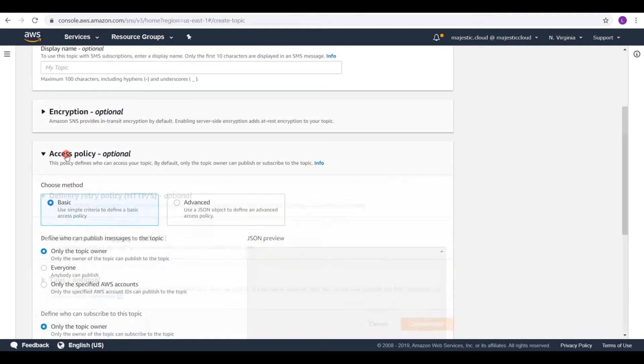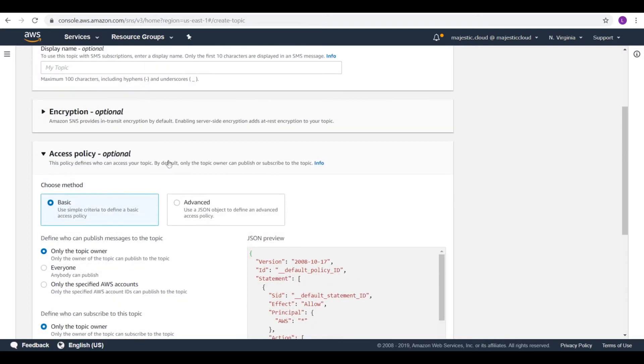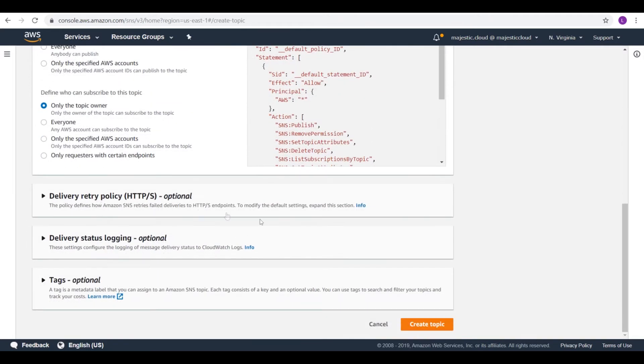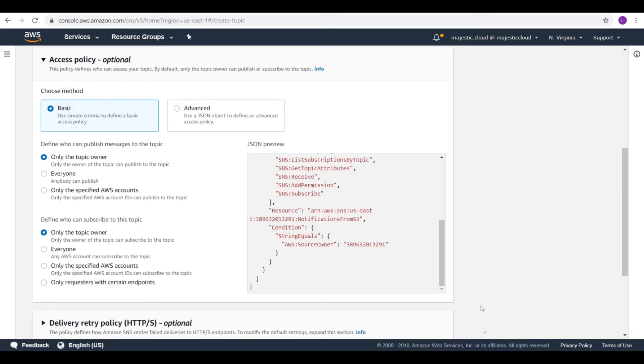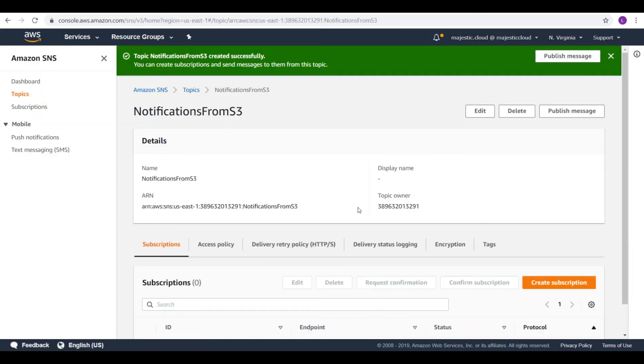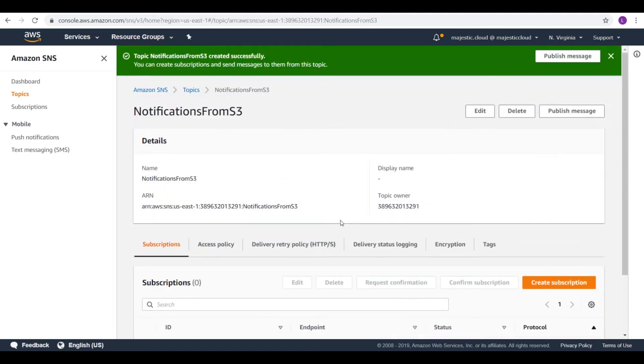And here we will need to modify the access policy later. But for now I will show you without modifying the access policy. So let's create the topic. We have the topic.